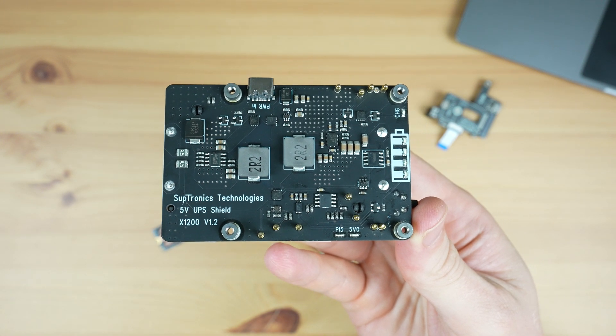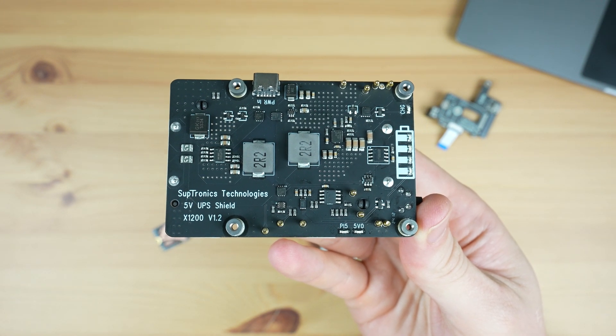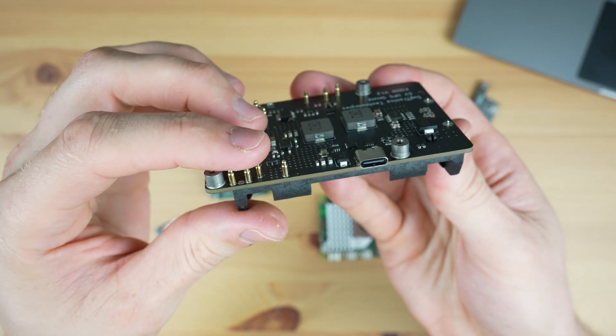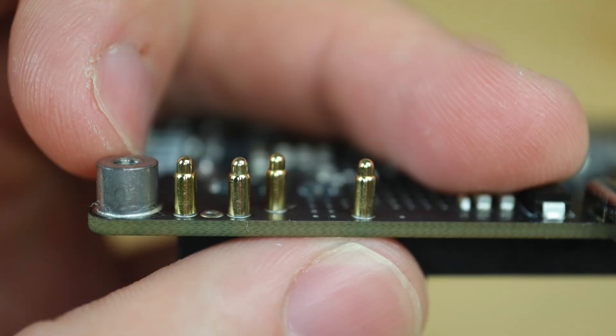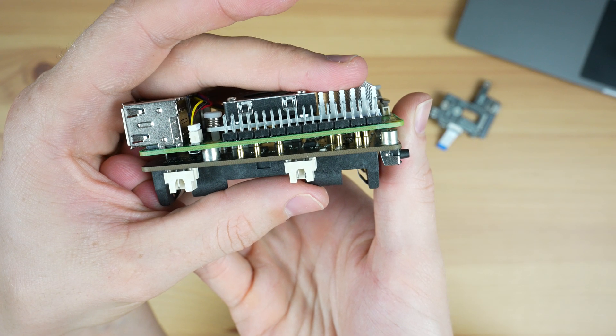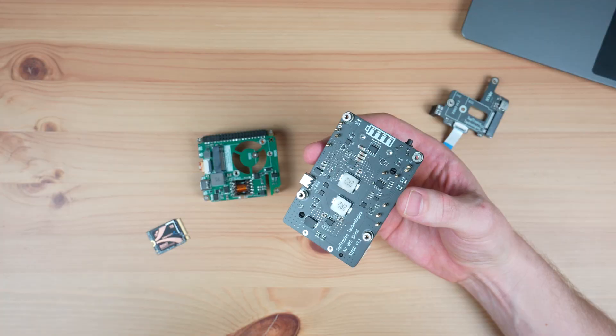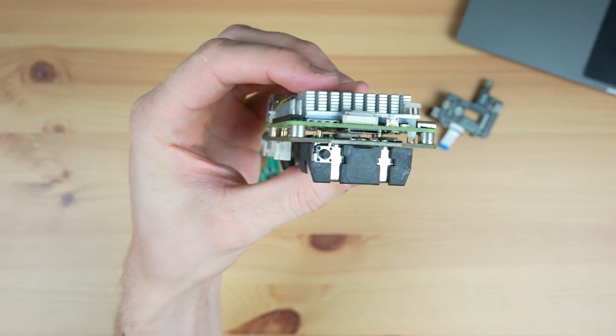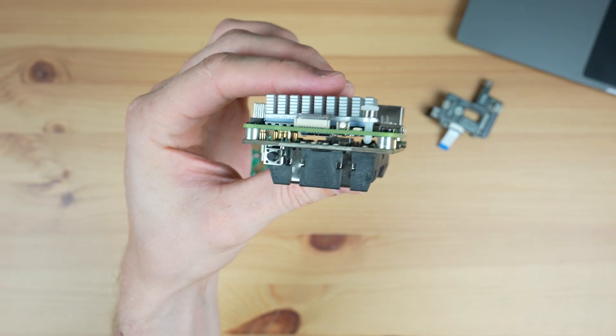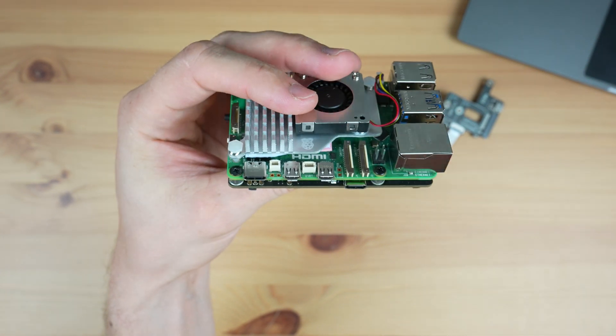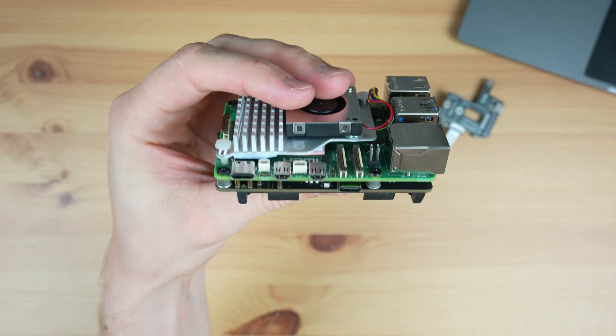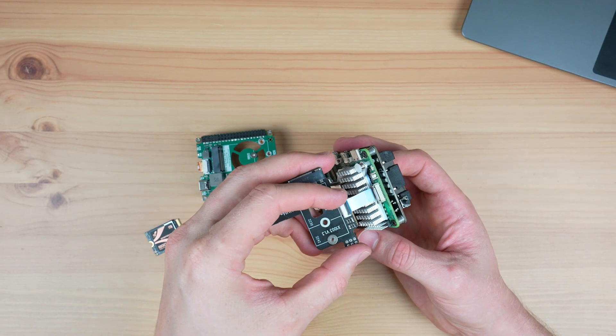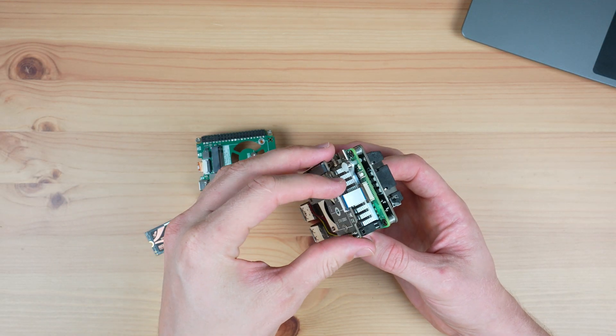The hat uses some cleverly designed pogo pins to make contact with the Pi's pins from underneath it, so with this hat on the bottom you've then got room on top to put an active cooler and a top mounted NVMe hat. I'm going to add this NVMe hat to the setup as our boot drive.